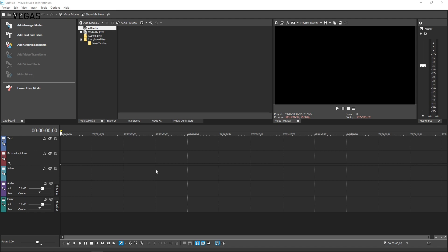The main timeline storyboard interacts with the main timeline itself, so the edits that you make in one are reflected in the other. In addition, you can view both the storyboard and timeline at the same time if you choose to. This makes for a very fast and powerful workflow.